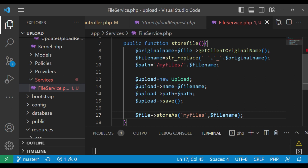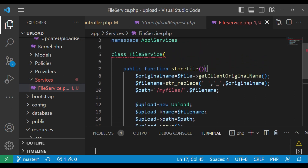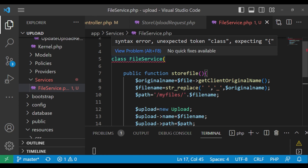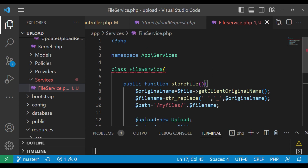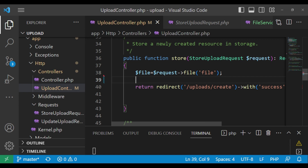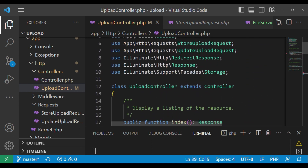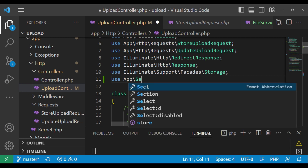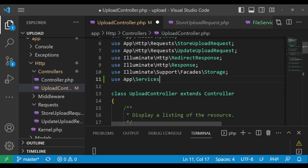We have an error — 'class FileService not found' — let me check. Yes, there's a problem: I added the namespace but didn't close it properly. That's now fixed. Back in the controller, I'll add the use statement for our service: use App\Services\FileService.